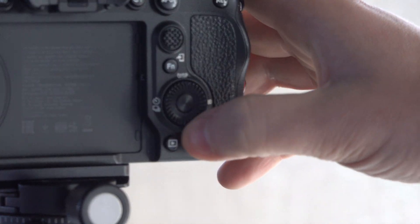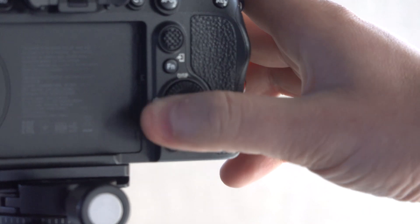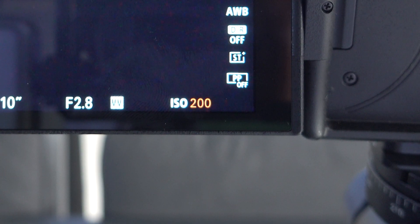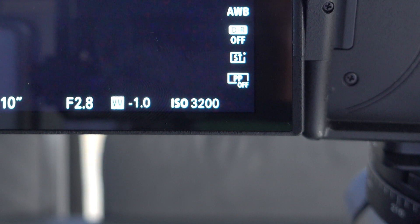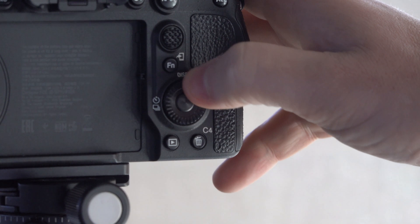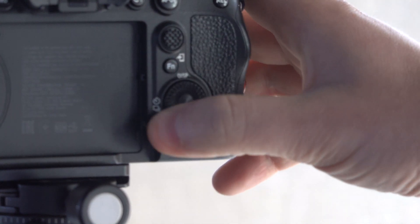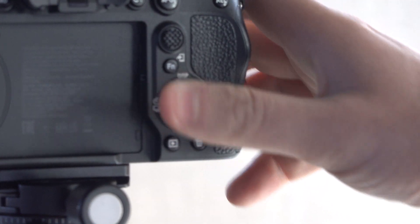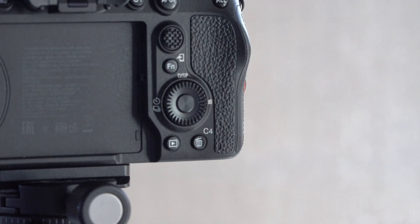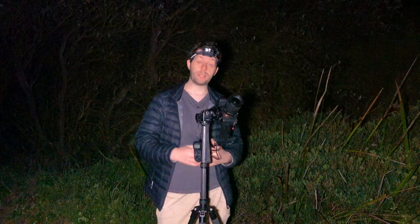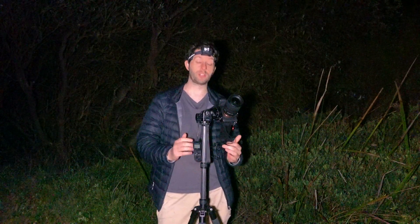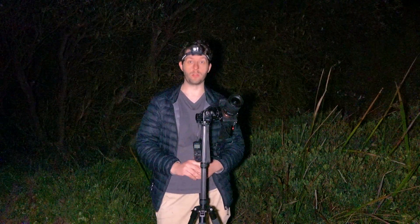Lastly, you'll have to set your ISO. Every camera is going to be different here, so I suggest starting at around 3200. If your image isn't bright enough, keep increasing the ISO until it's looking good. So we have our settings dialed in — I've got a 10 second shutter speed shooting at f/2.8 and my ISO is 3200.